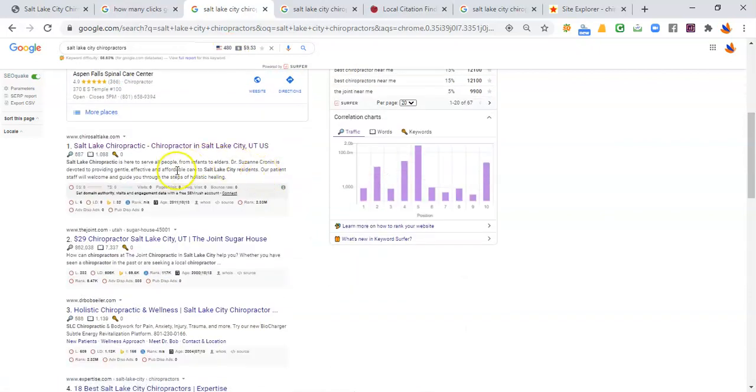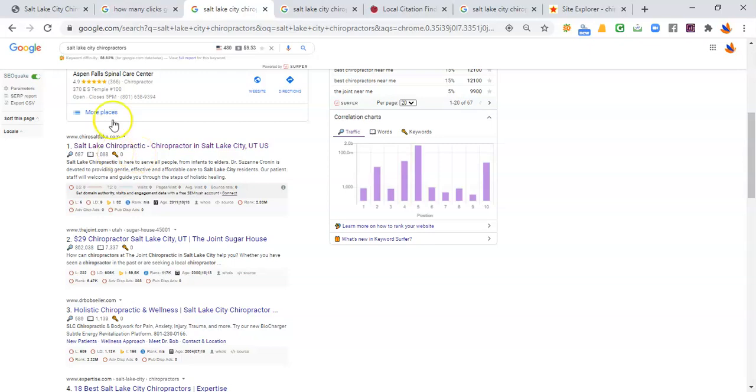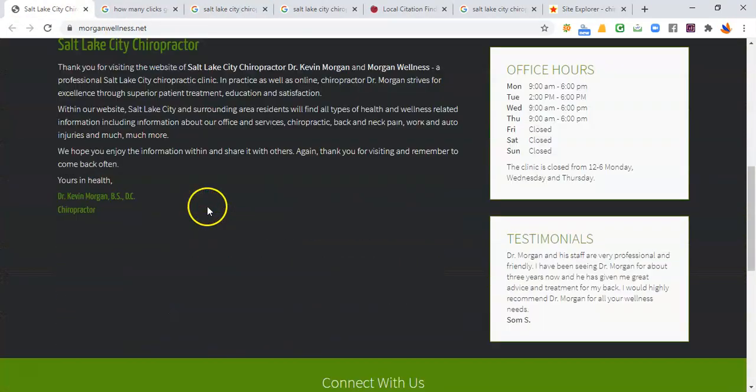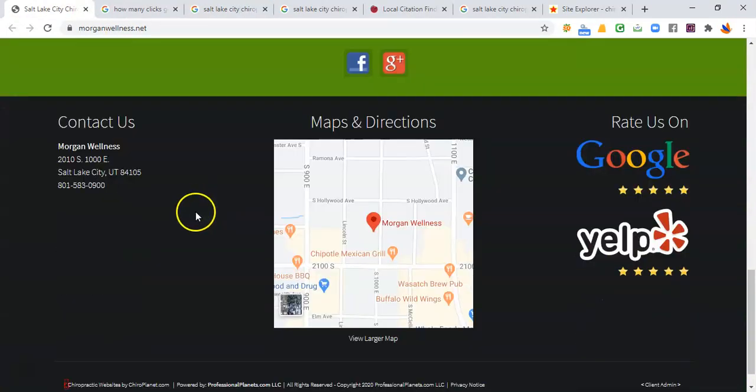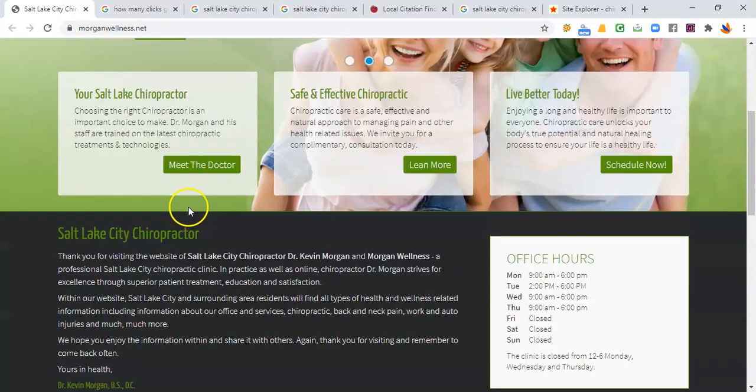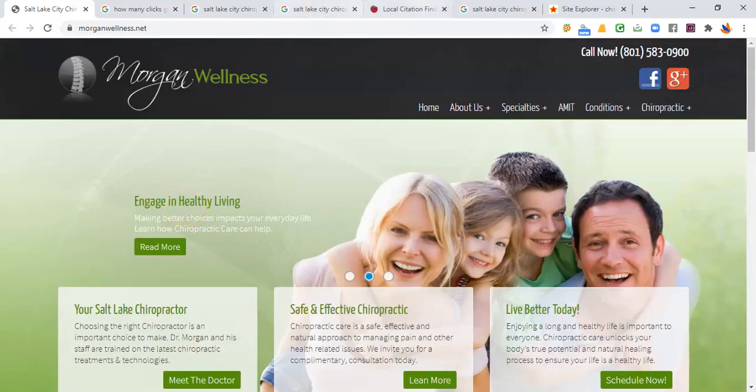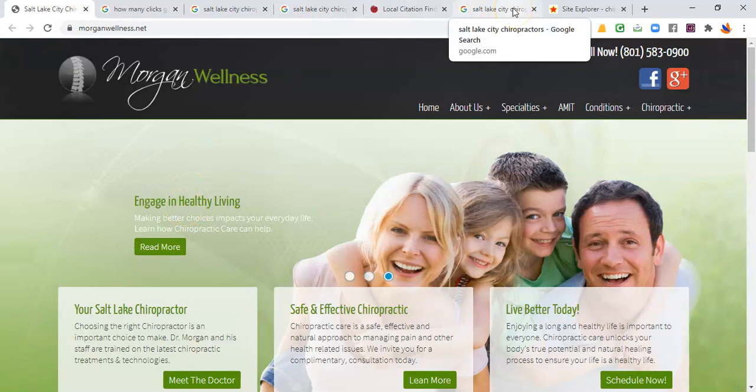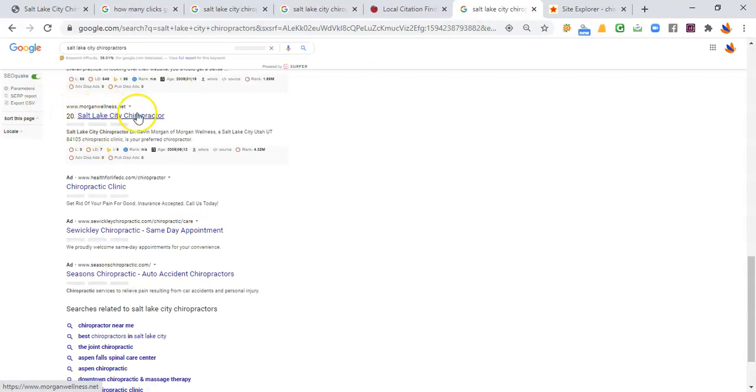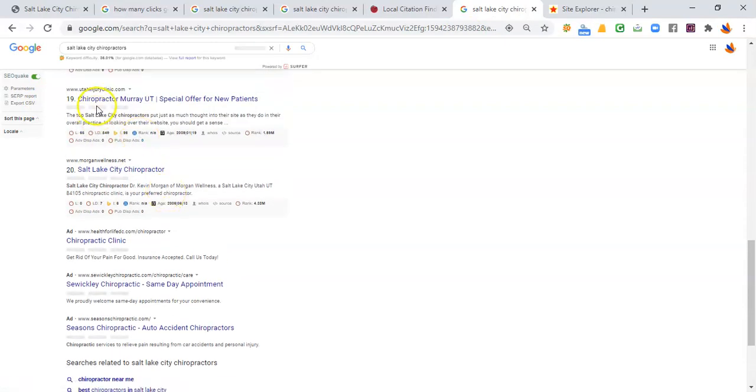Now, the second place that they would find you is here in the organic results where your website is listed. And I took a look through your website here. And honestly, it is a phenomenal website, simple and very straightforward and straight to the point. However, the issue is when somebody looks for Salt Lake City chiropractors, you are on page two, number 20.